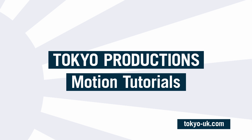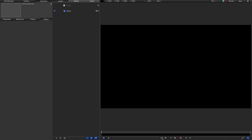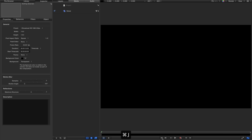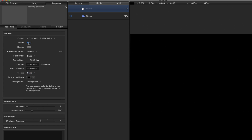Hi, this is Simon from Tokyo Productions, and welcome to another tutorial for Motion 5. Today we're going to be looking at creating this dot matrix display project. Let's dive in and get started — my project here is 1920x1080, 24 frames a second.